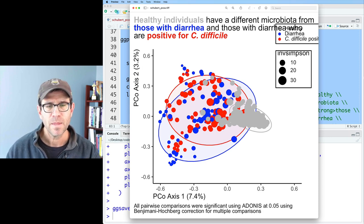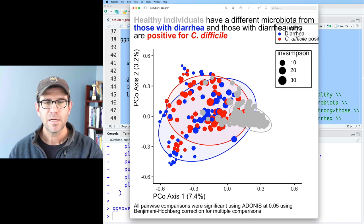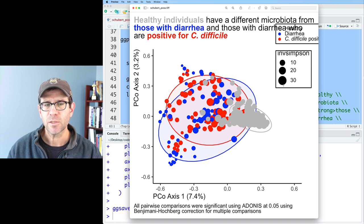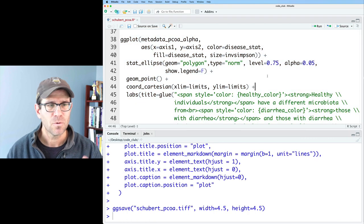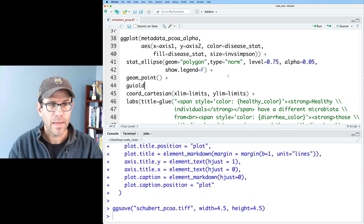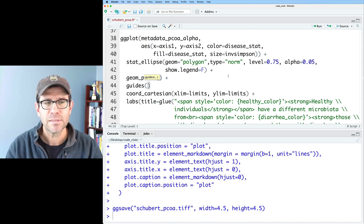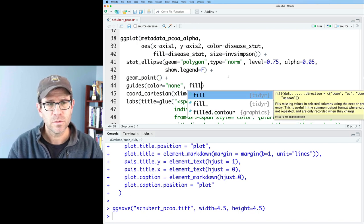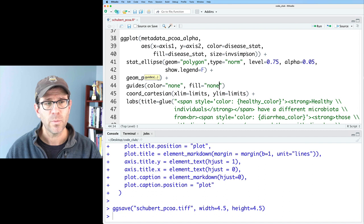Another challenge is that the healthy individuals are gray and large, and because they co-locate in the ordination, they all fall on top of each other in one big gray blob. Maybe 30 is a bit larger than we'd like. To turn off the color legend but keep the inverse Simpson legend, we can add a new function called `guides`. In ggplot, these are called guides or scales. We can say `color = 'none'` and `fill = 'none'`, which gets rid of the legend for both color and the fill used for stat_ellipse.